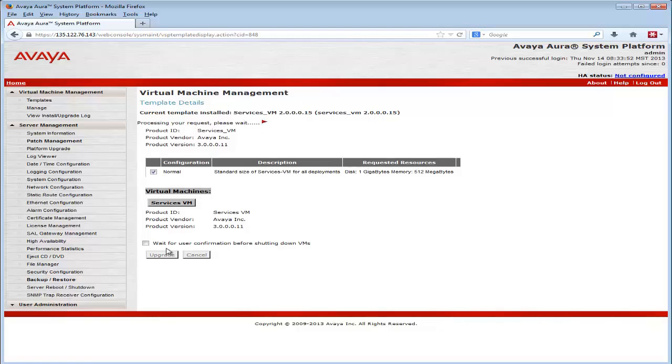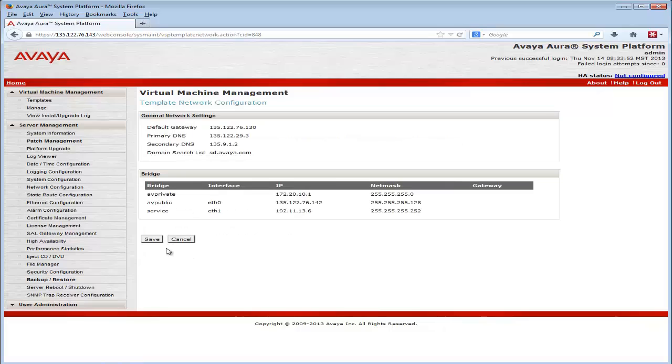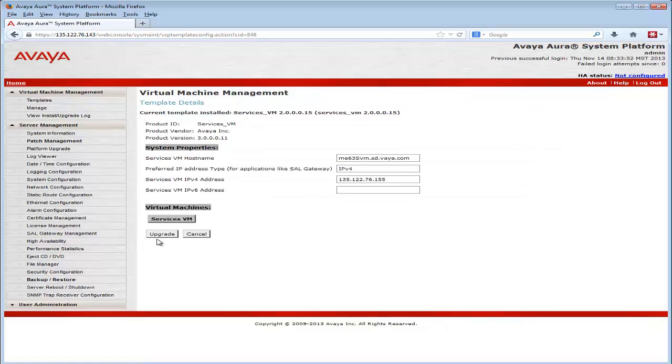After looking at the template specifics, pressing the Upgrade button provides the networking details associated with the current running Services Virtual Machine. Press the Save button to go to the dialog where some of those networking values could be changed if needed.